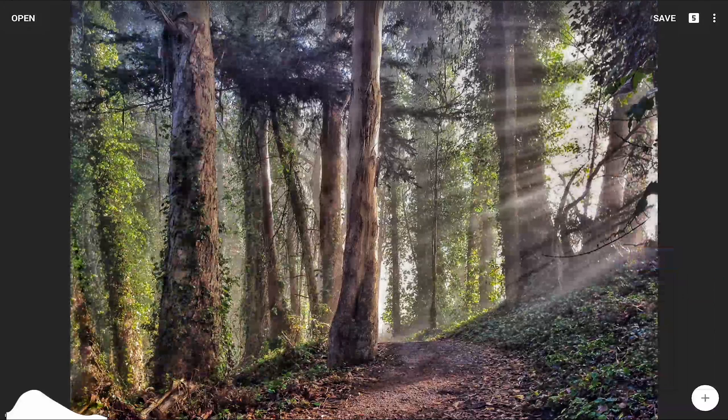This short tutorial will introduce how to copy and paste stacks in Snapseed. This workflow is awesome to apply the same style to multiple images without having to start from the beginning on each subsequent image.